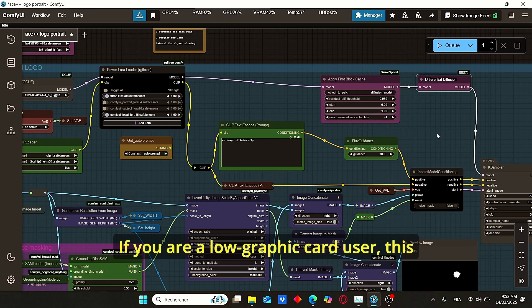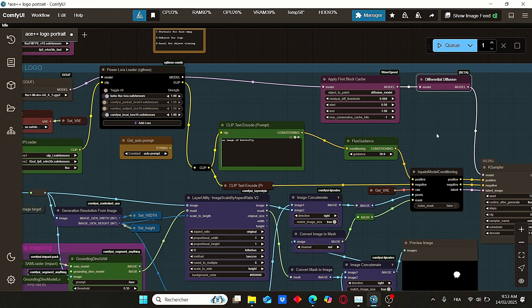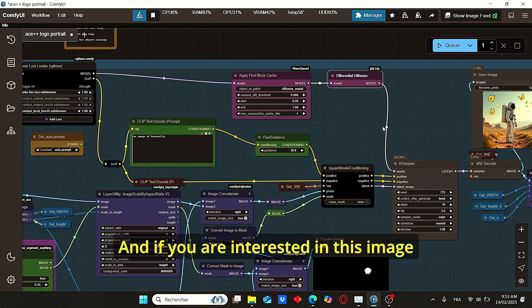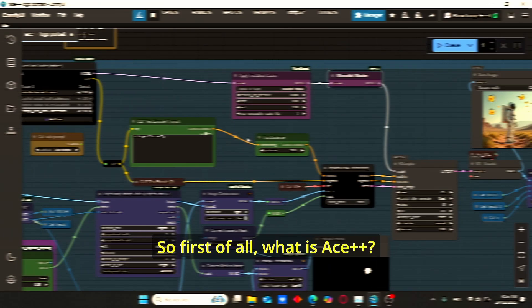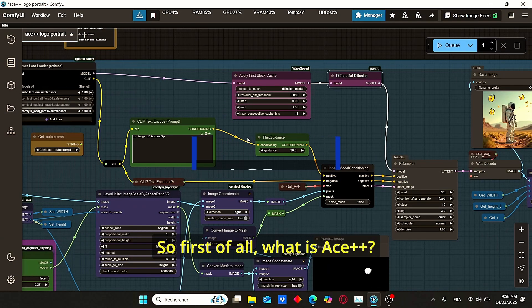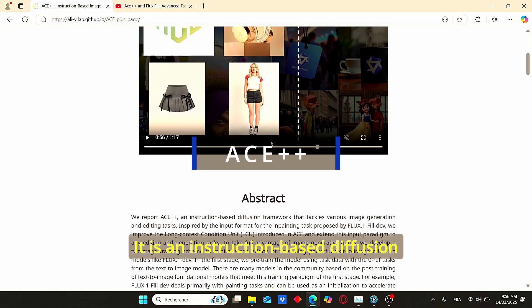If you are a low graphics card user, this workflow will be suitable for you. And if you are interested in this image editing, make sure to follow my steps. So first of all, what is ACE++? It is an instruction-based diffusion framework that focuses on image generation and editing tasks.